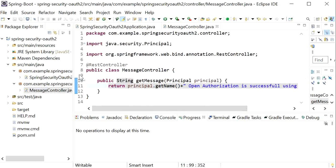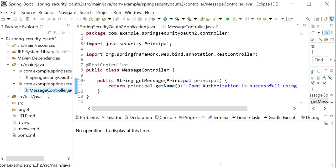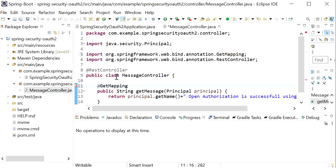In this application we have created one REST endpoint and the mapping will be GET. This endpoint will be authorized with the help of GitHub.